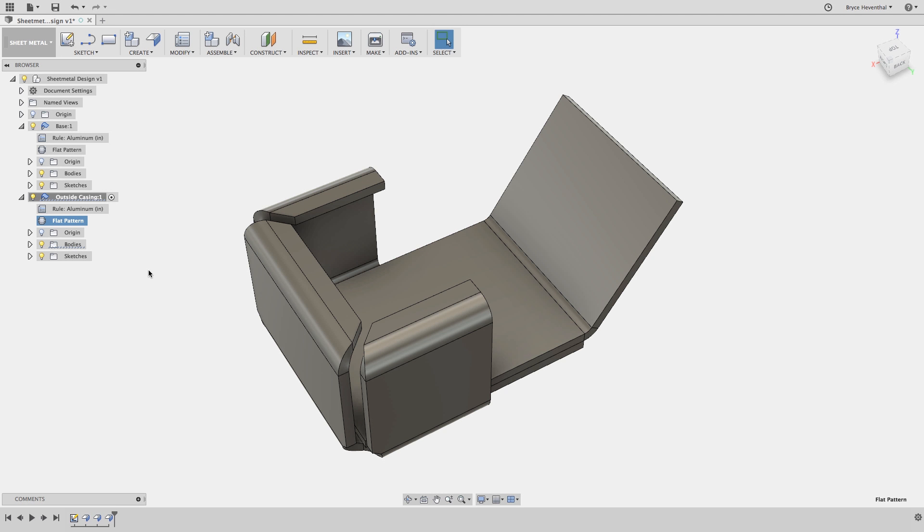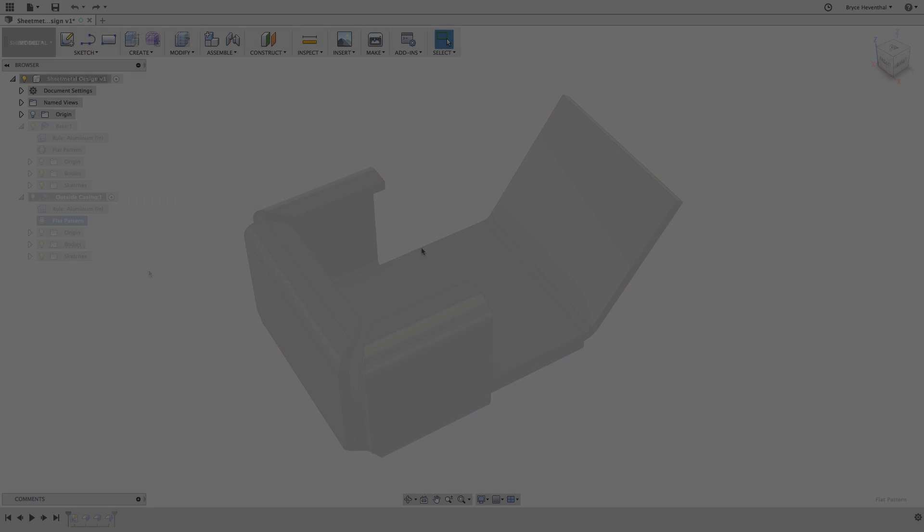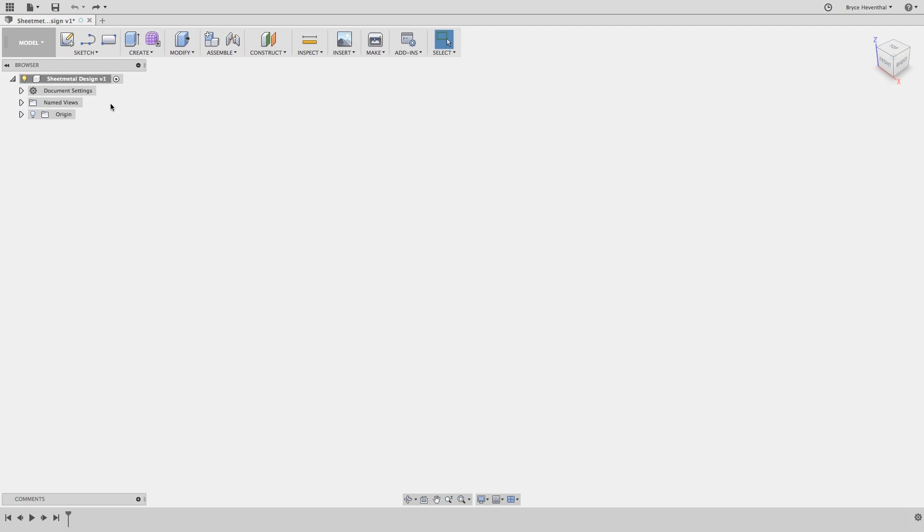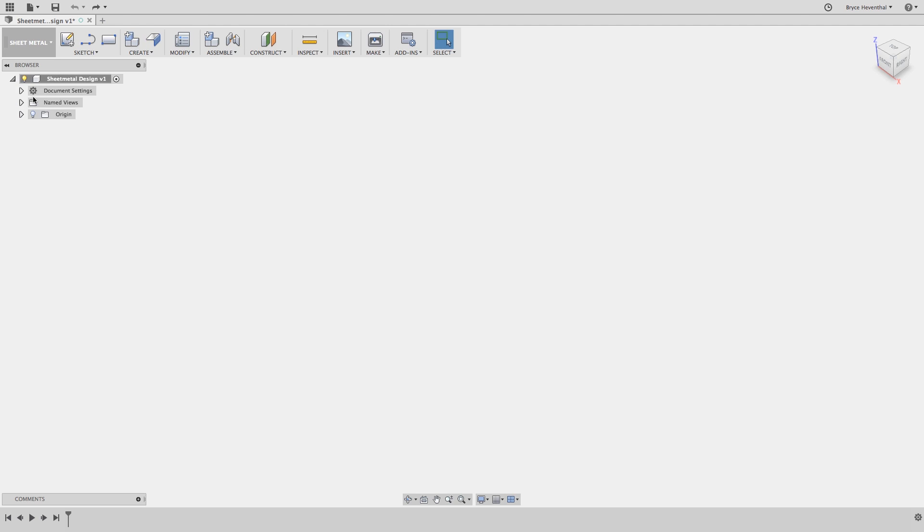Hey guys, in this quick tip, I'll go through some of my best practices with sheet metal in Fusion 360. So let's jump into the sheet metal workspace.